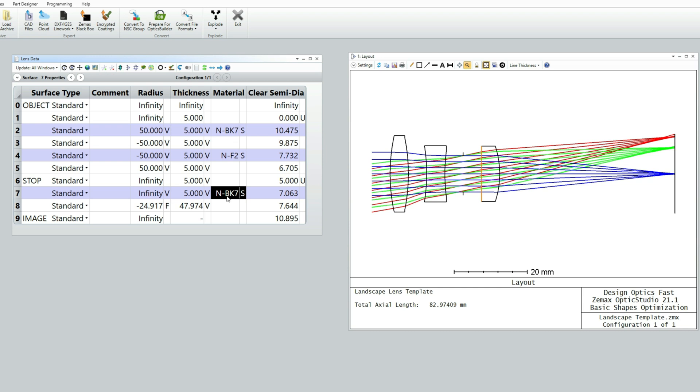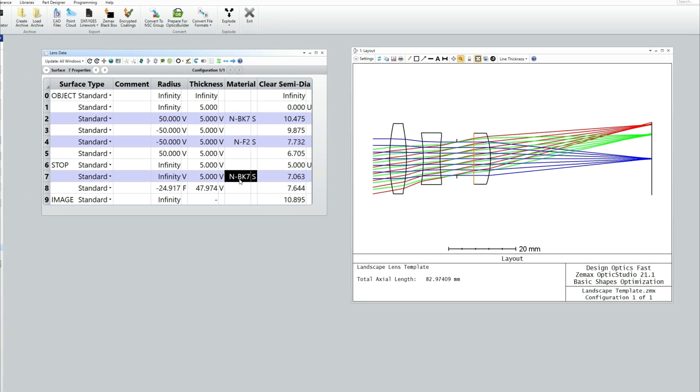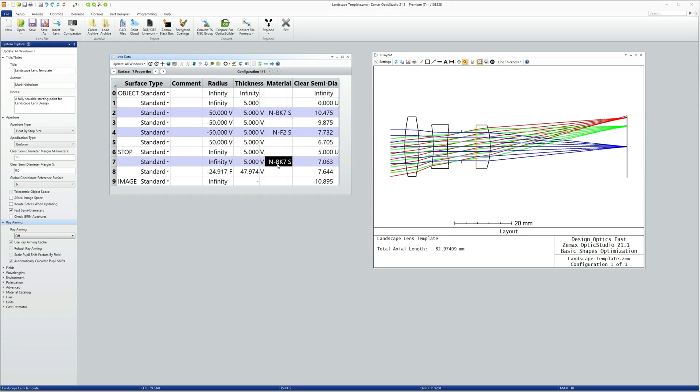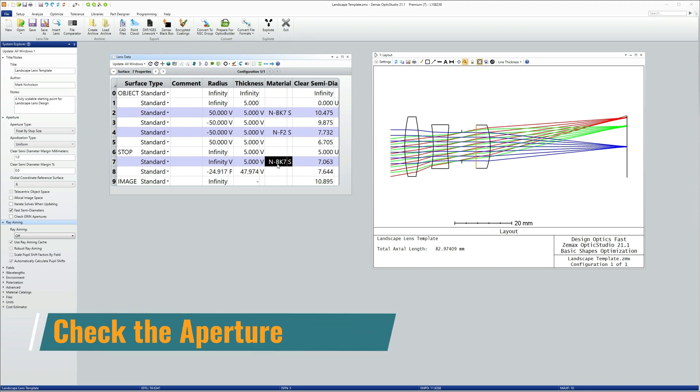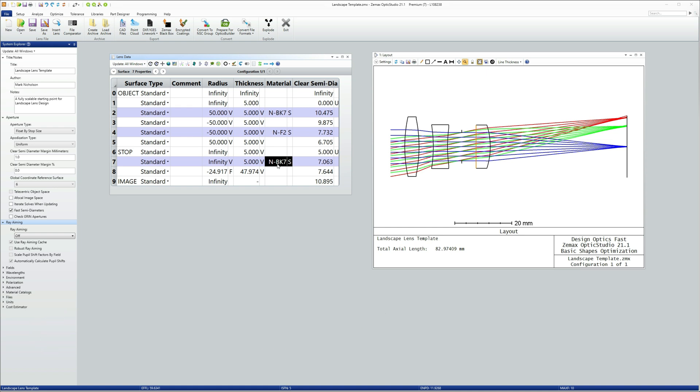There's a little bit more that I need to do, however. With the landscape lens, the stop was the first surface. And so the stop diameter was the same as the entrance pupil by definition.